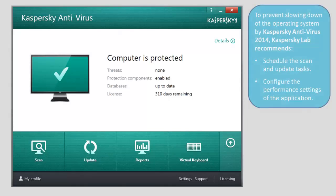To prevent slowing down of the operating system by Kaspersky Antivirus 2014, Kaspersky Lab recommends scheduling the scan and update tasks and configuring the performance settings of the application.